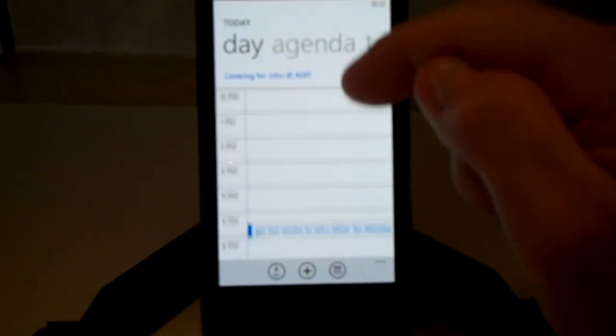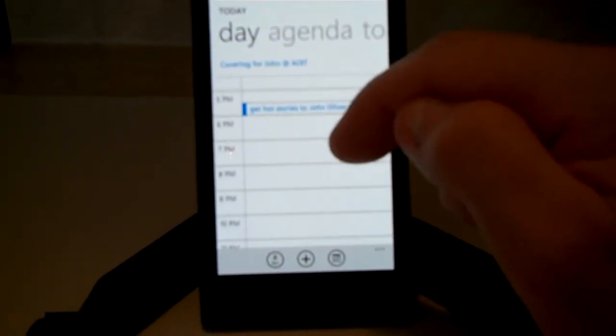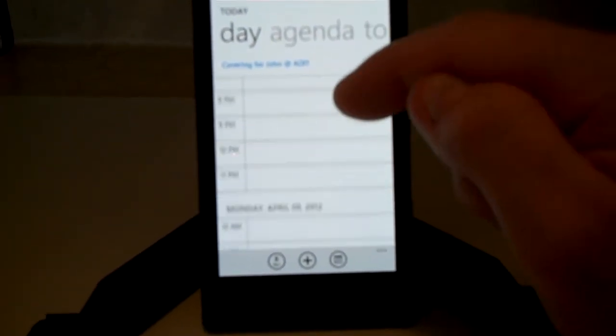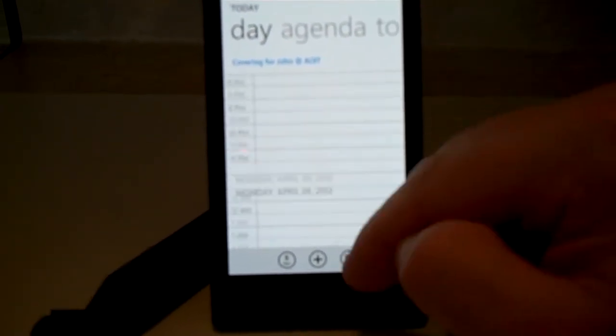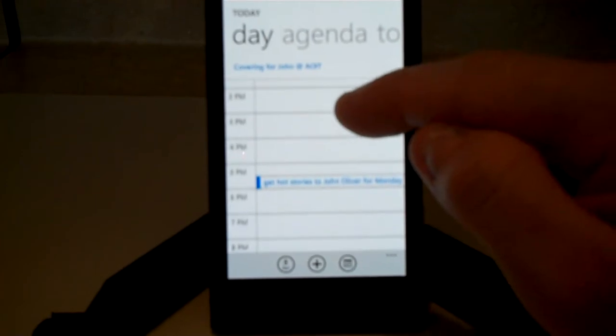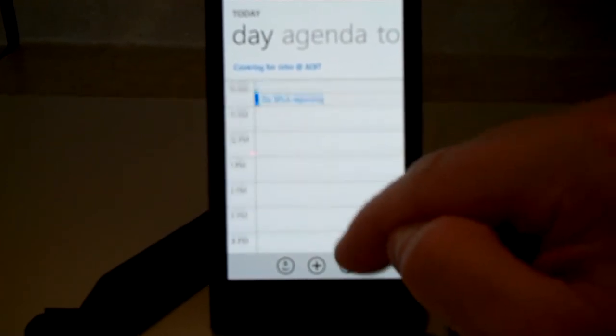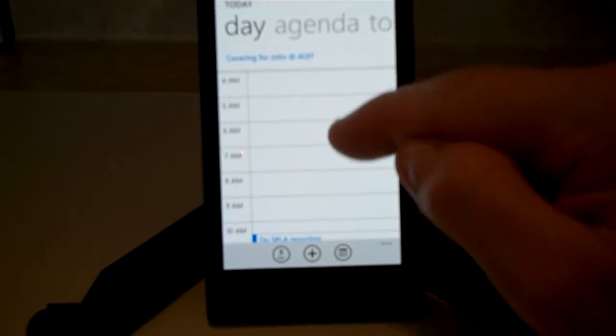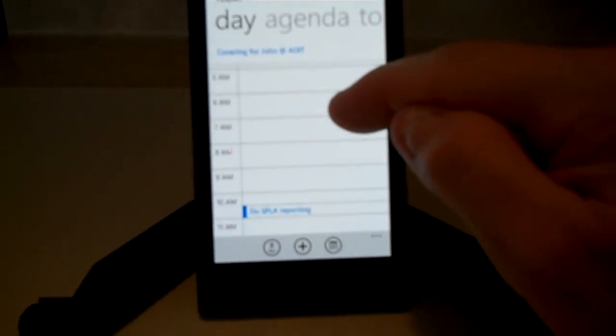And then here's the list of appointments for today. So we've got our radio appointment, we've got some reporting we've got to do.